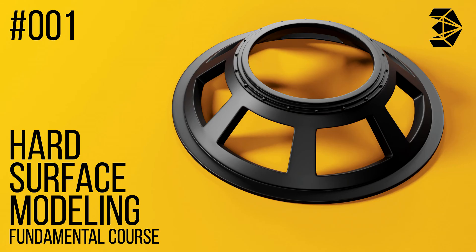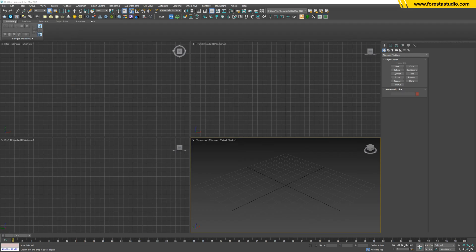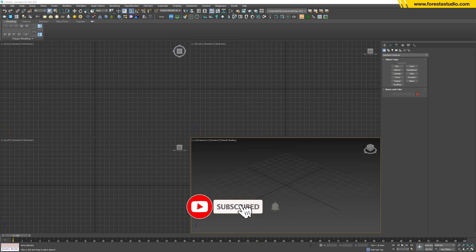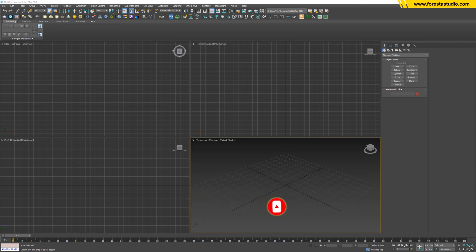Hi guys, welcome to Foresta Studio. So today we're gonna build up this model. Okay, so before we get started you may want to download the SSI file. I'll leave the link in the description below.